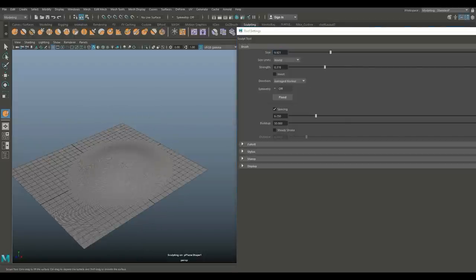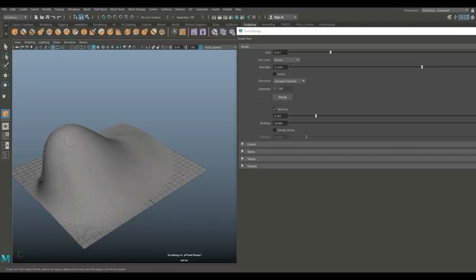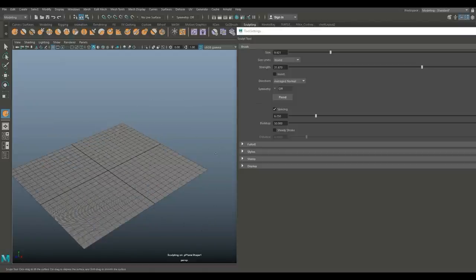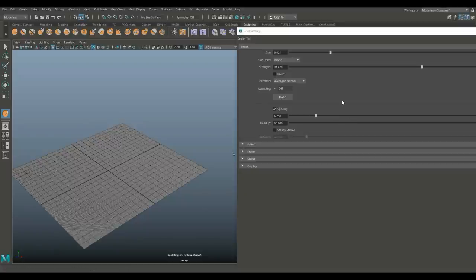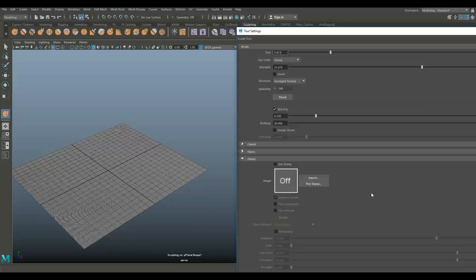If I were to sculpt on this, you see that effect. If I bump up that strength, it does much more. Let's hit Control Z to go back. We don't want any of that, but we're going to use this stamp function down here for our displacement map.